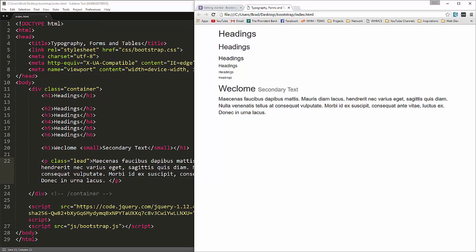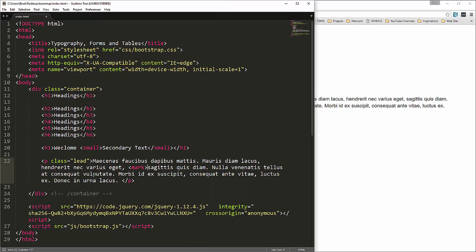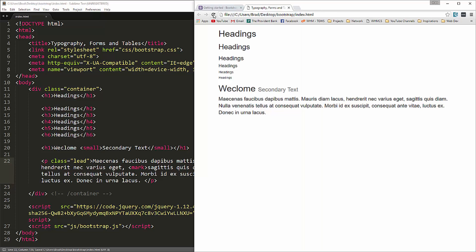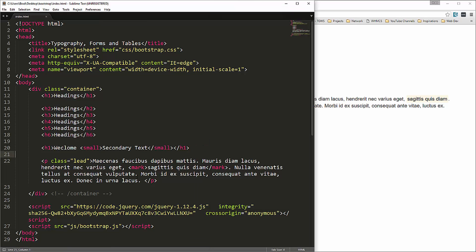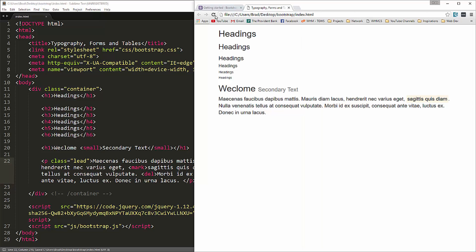We can also use tags in here like mark if we want to highlight some text. You can see that that text is now highlighted. We can use del. And if we look at that you can see that that puts a line through the text. Just some simple things you can do to kind of dress it up a little.